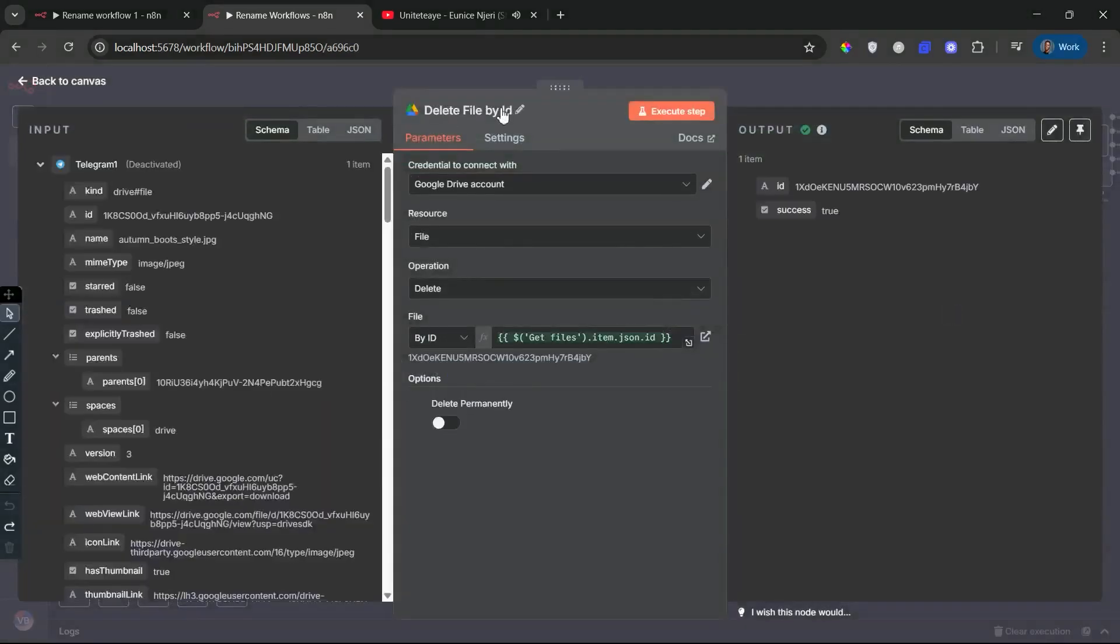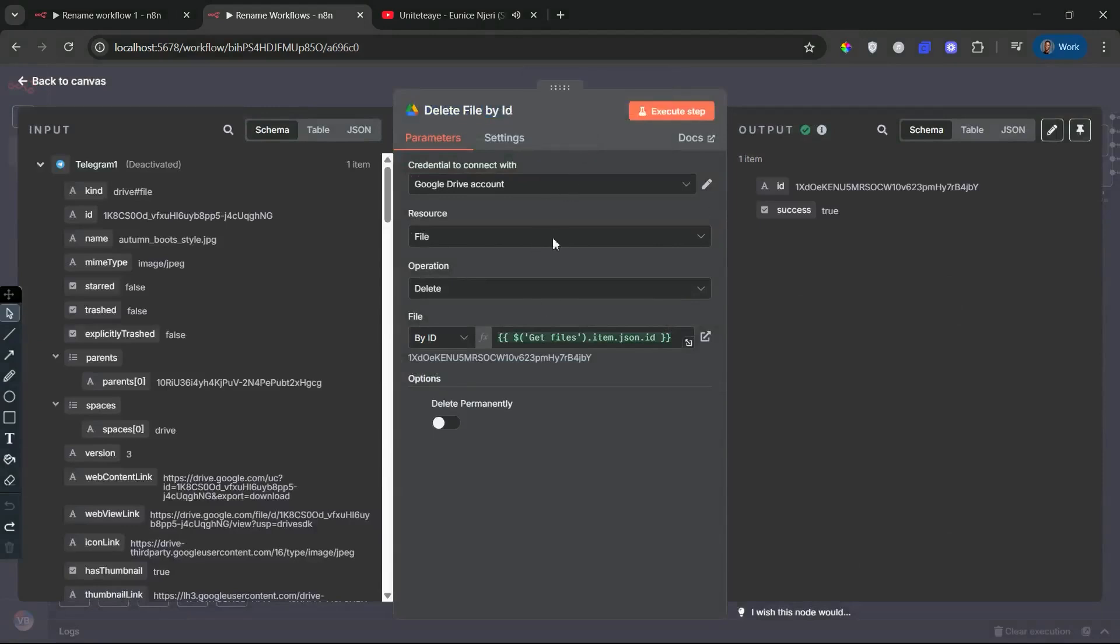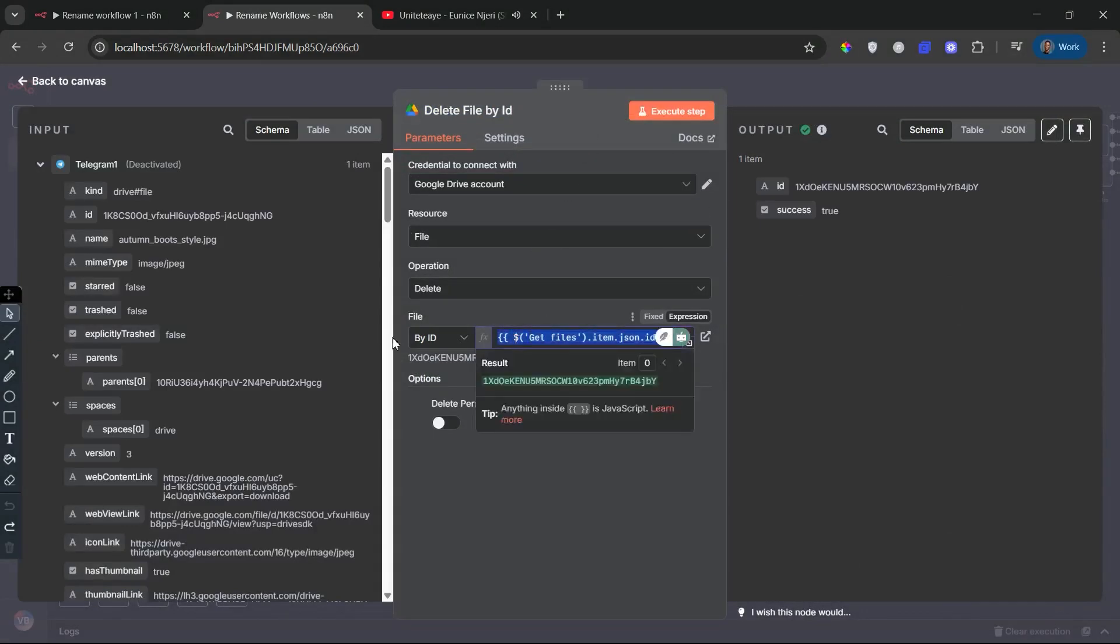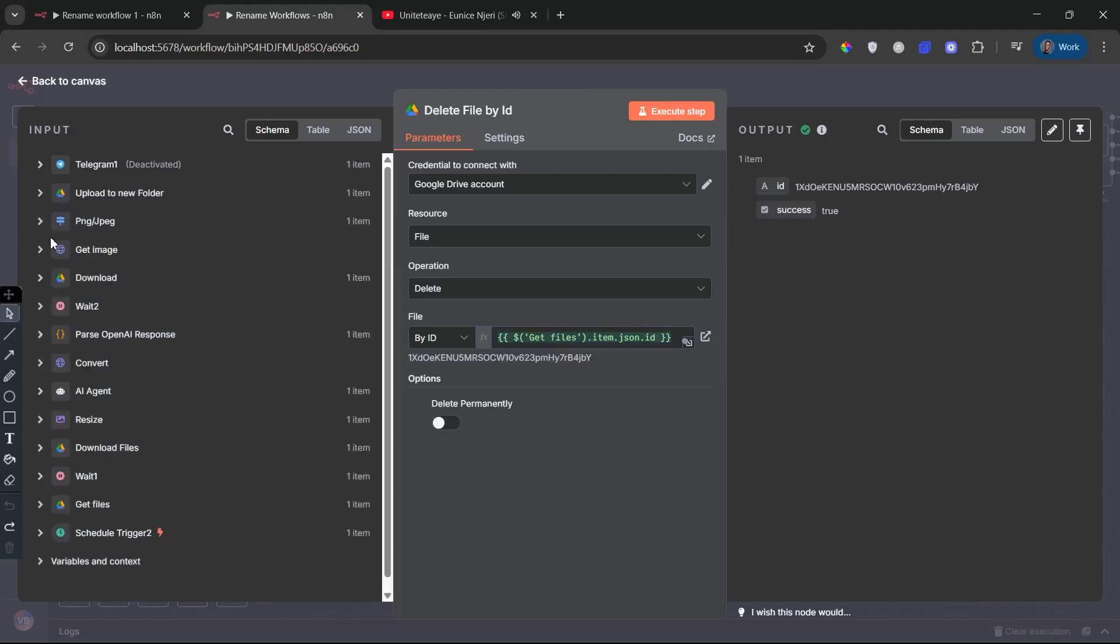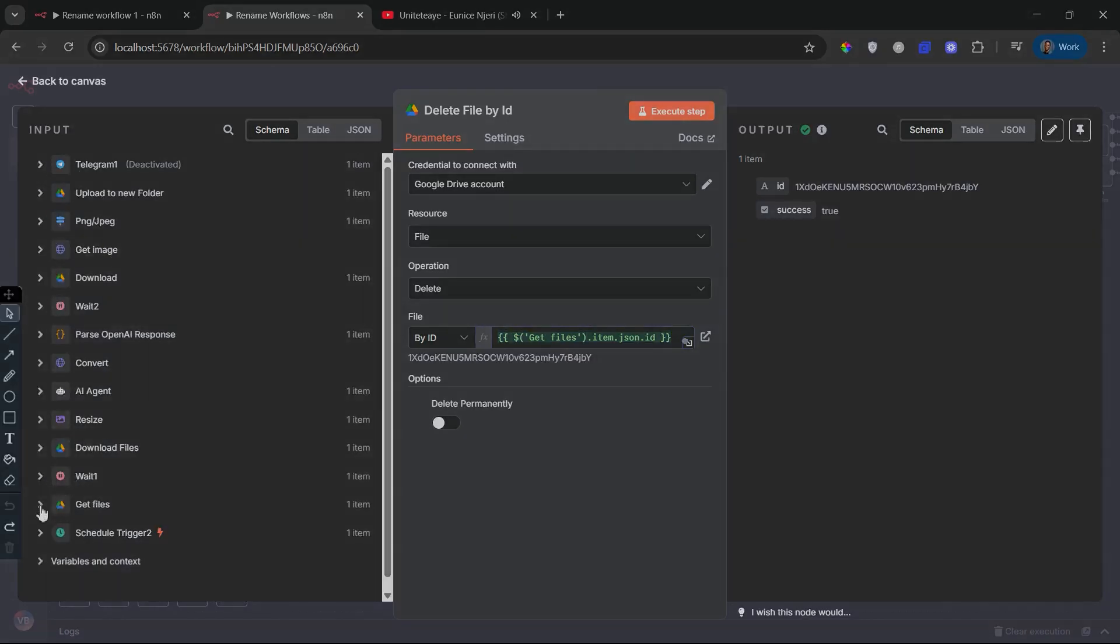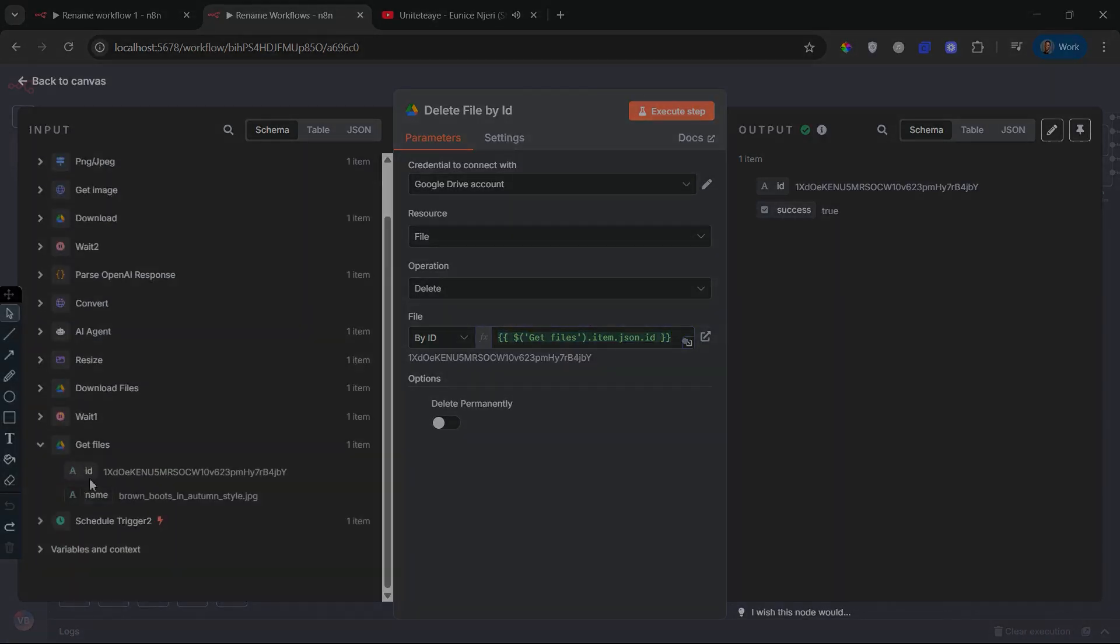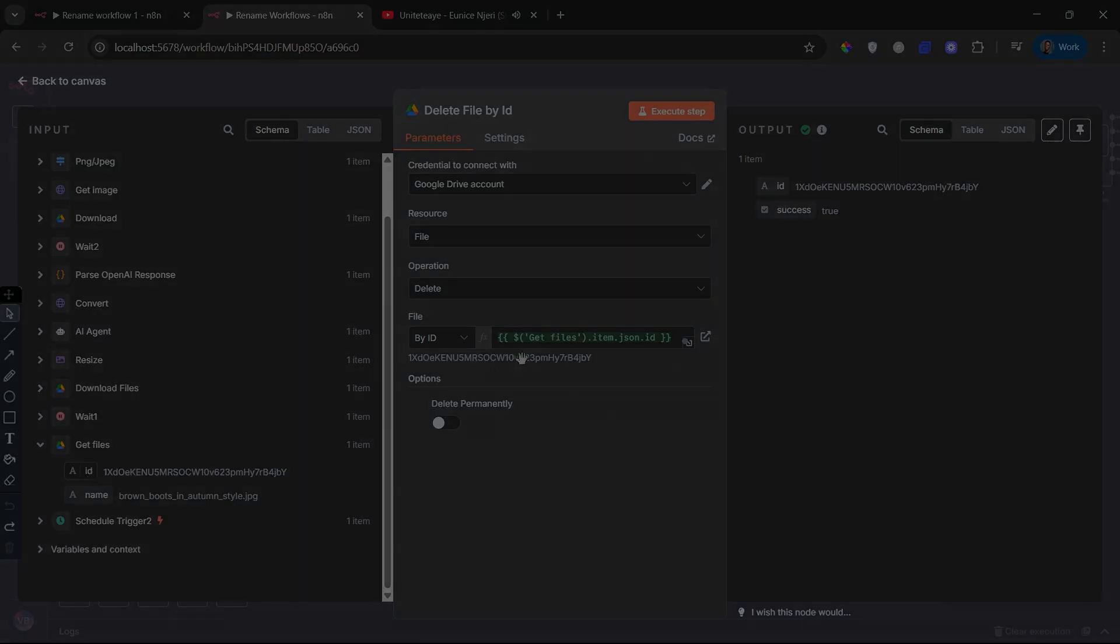Delete file by ID. Once the file is processed and uploaded, this node removes the original file from the source Google Drive folder. This prevents reprocessing, reduces clutter, and keeps your drive clean and optimized for future runs.